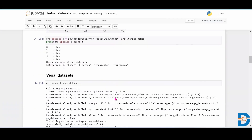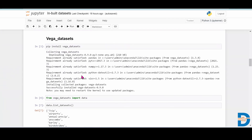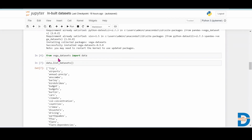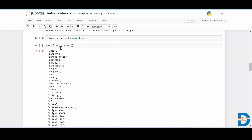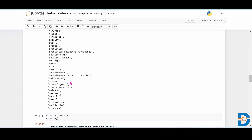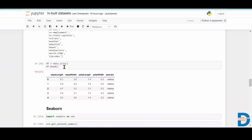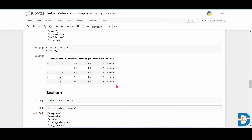The next way to get inbuilt data is using the vega_datasets library. For that, you have to install vega_datasets. After installing, you have to write: from vega_datasets import data. When you write data.list_datasets(), you will get the list of all datasets available in this library. For example, to take the iris dataset, you write the name of the dataframe as data.iris, and you will get that dataset.